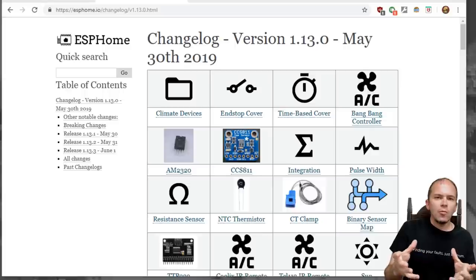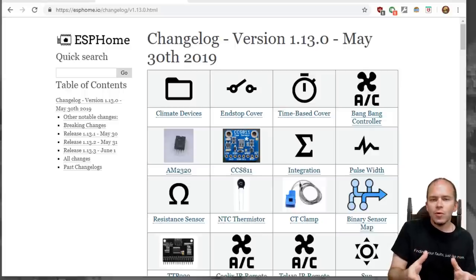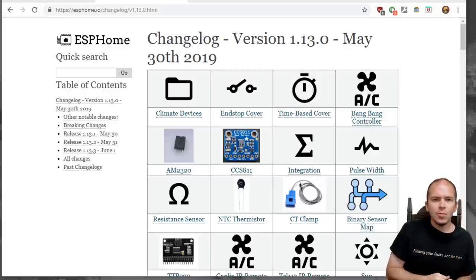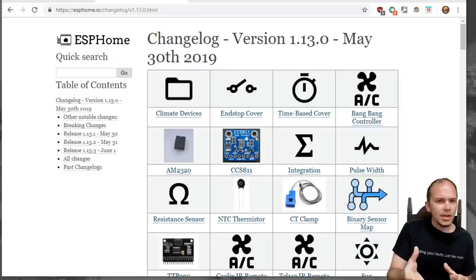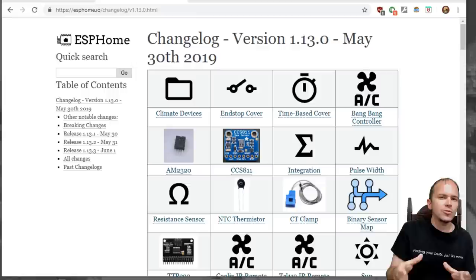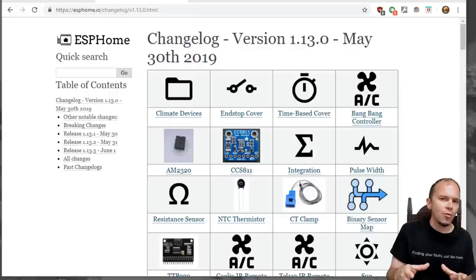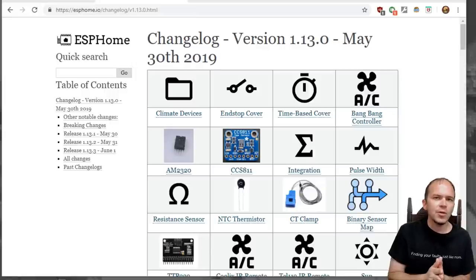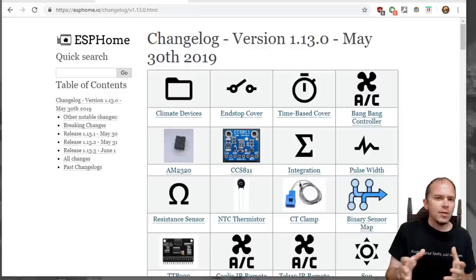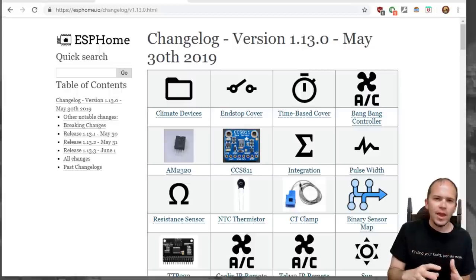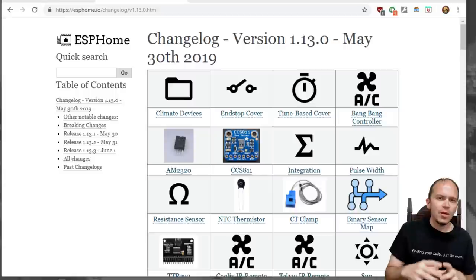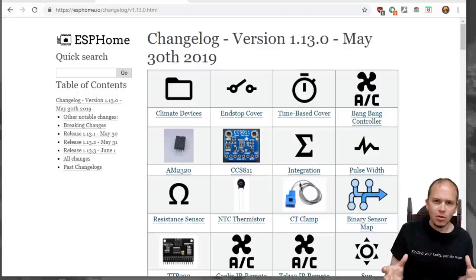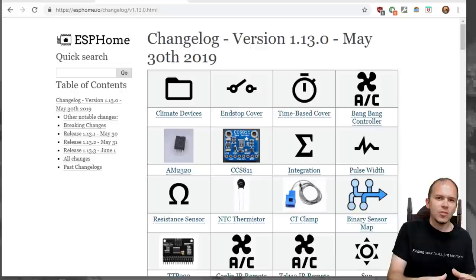With version 1.13 of ESPHome, Otto and the gang built in the CT clamp, which is a huge improvement. We tried to use some code before on a live stream with ESPHome, but we had issues with it dropping off the Wi-Fi or the API or having timing issues. This solves all of that, makes it built into the ESPHome base completely.